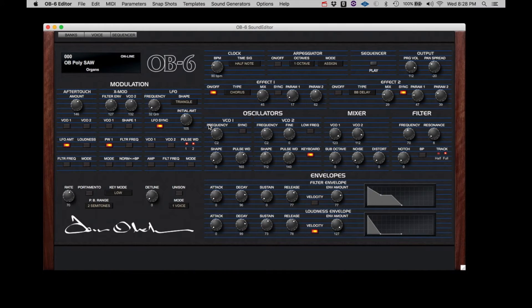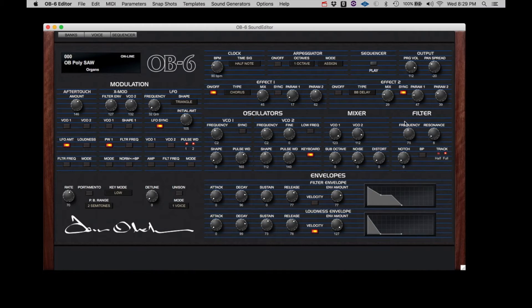To confirm the connection, we can adjust the parameters on the OB-6 and they will be reflected on the editor. And we can adjust a parameter on the editor and it will be received by the OB-6.